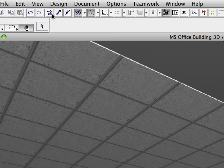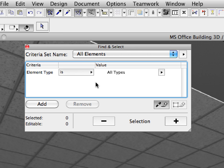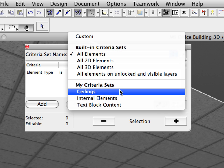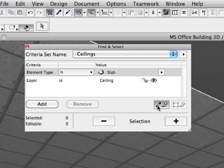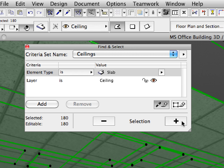Let's see how easy it is to fix this inconsistency. We will select all the ceilings in the model and change all their element classifications in seconds.